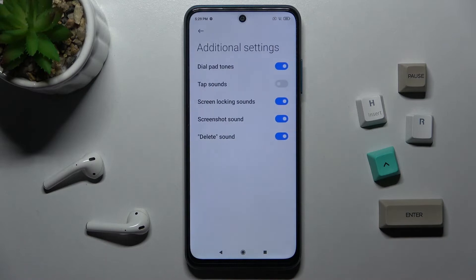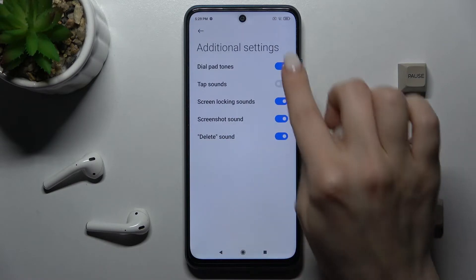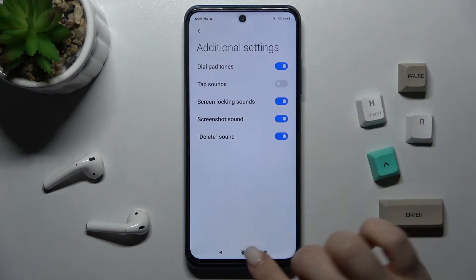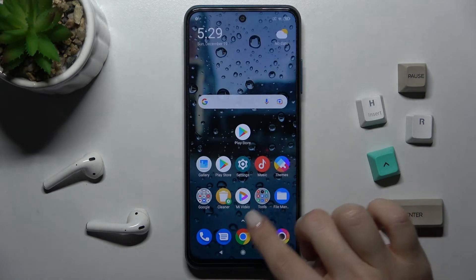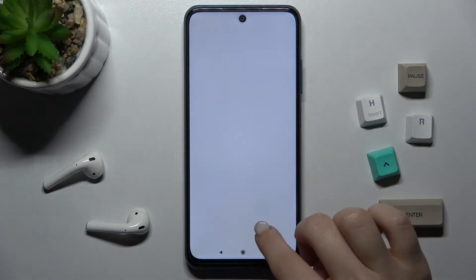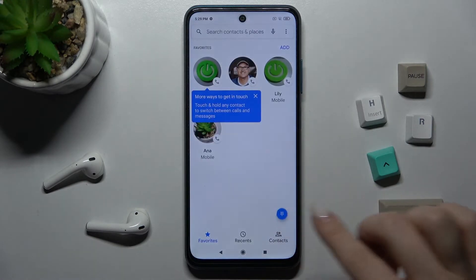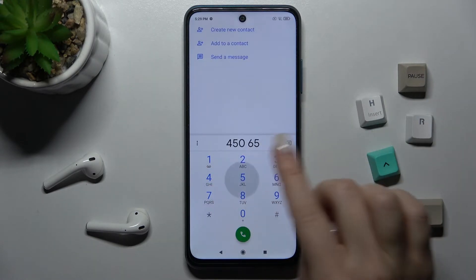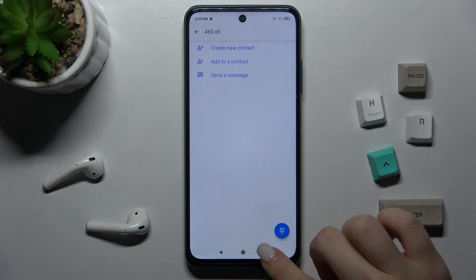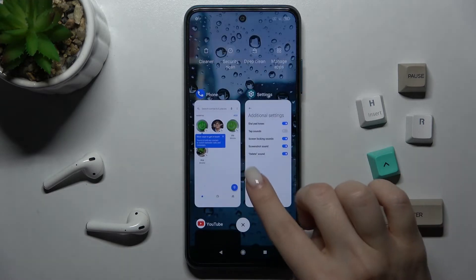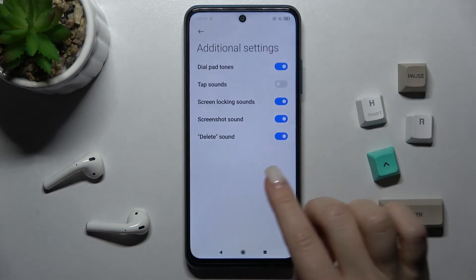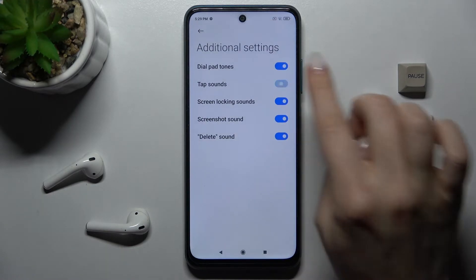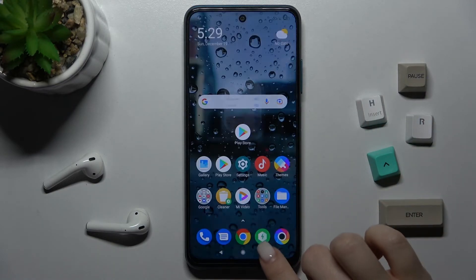In the Additional Settings, you can turn on the dial pad tones. Go to the Phone app and tap the dial pad — you can hear the tap sounds. We'll just turn it on.